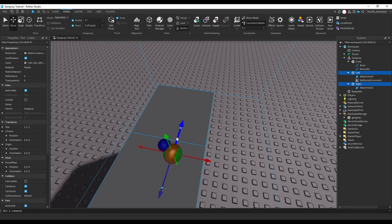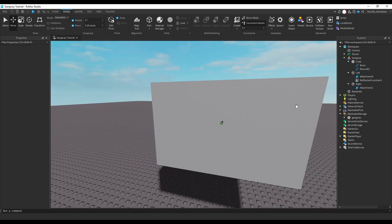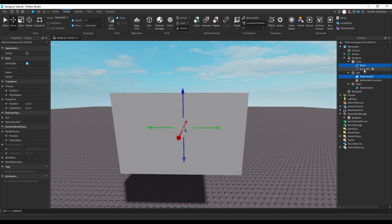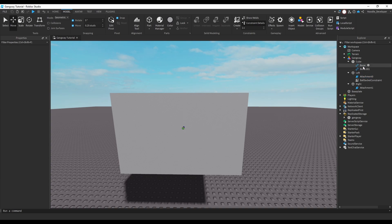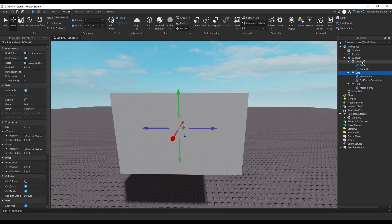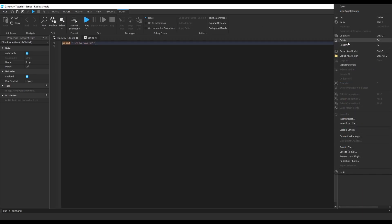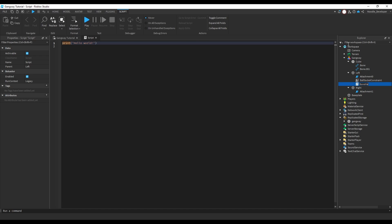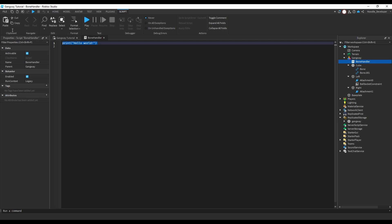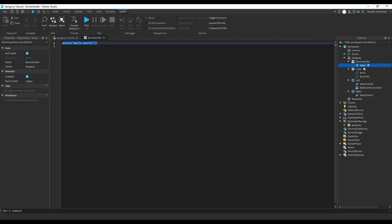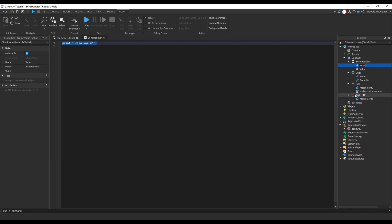Move your parts as close as you want. Now it's on to the scripting part — we want to connect the bone and the attachment together. Make a new script, call it 'BoneHandler' or put it inside the gangway model. Create two ObjectValues and call them 'Bone1' and 'Bone2'.